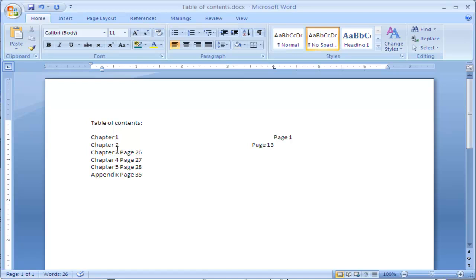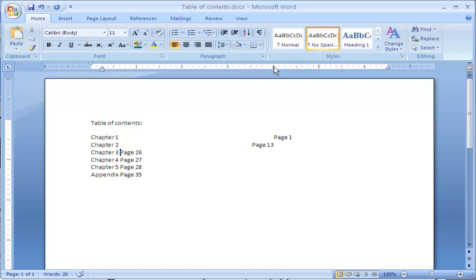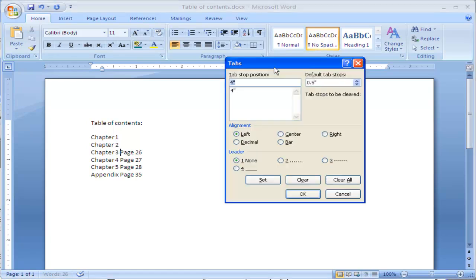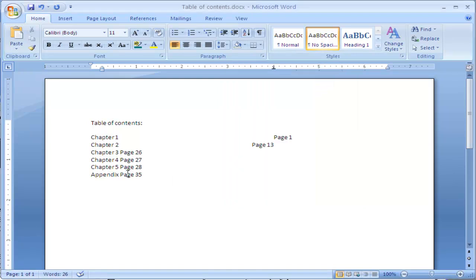I'm going to do this once more, I'm going to click in between chapter 3 and page 26, double click on my tab stop. If you click below, it won't do it. I double click on the tab stop, it brings up this option, I'm going to change it to a center align, I click OK, now I press the tab key, and you can see this one is aligned to the center of that.